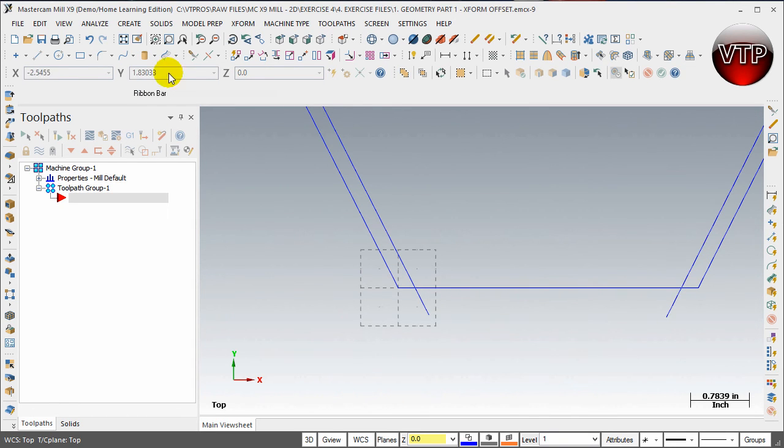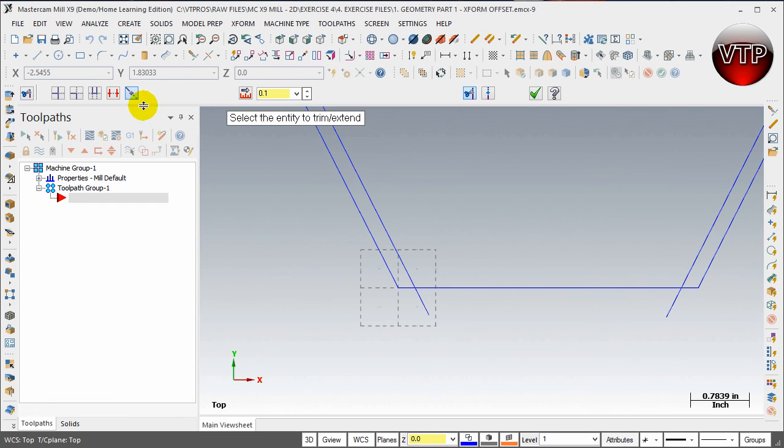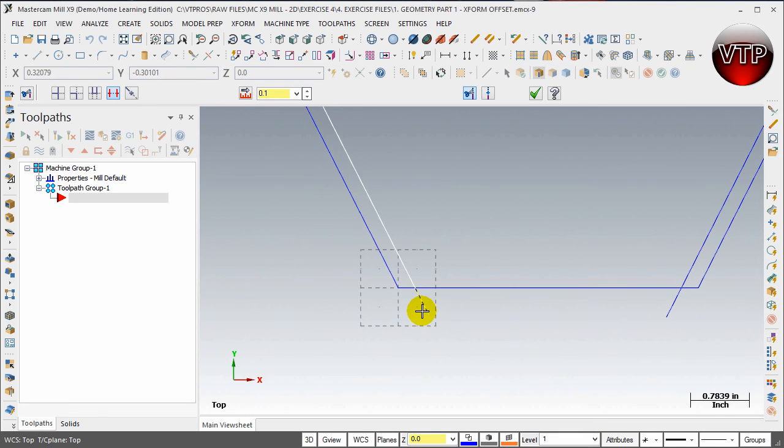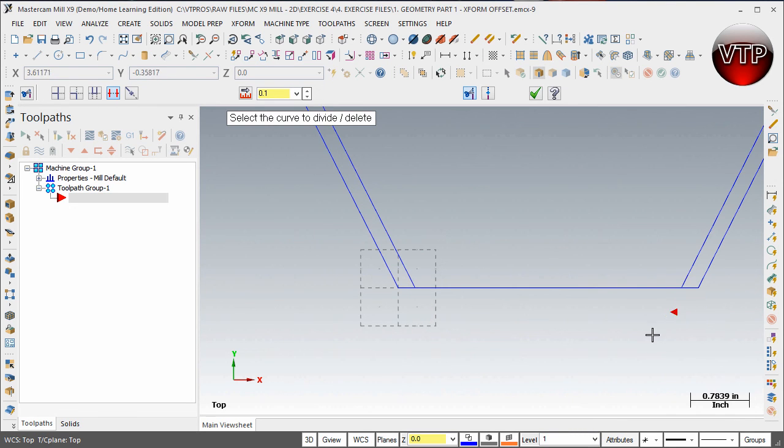Now you're able to come back and clean it up a little bit and go ahead and trim. So there's your divide delete button right here, and just select this side and this side. And that's it, that's all it is - very easy feature to use.